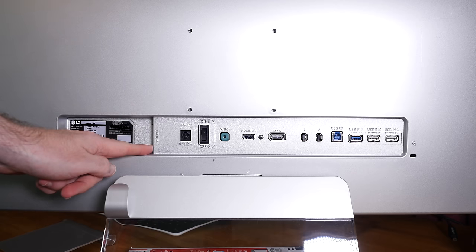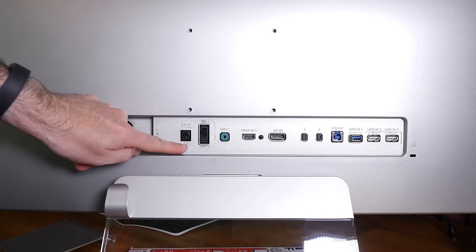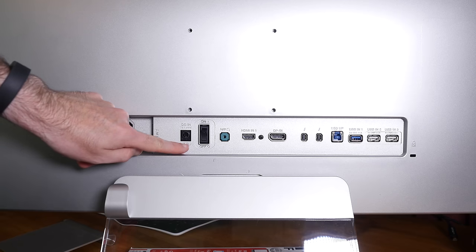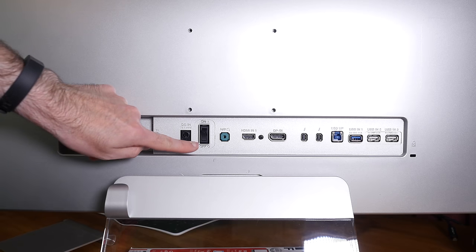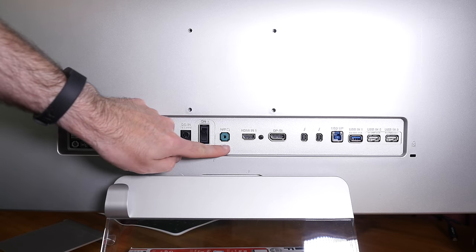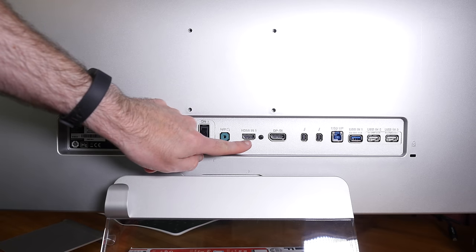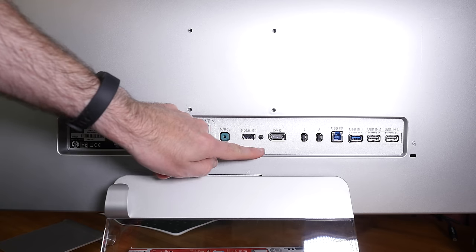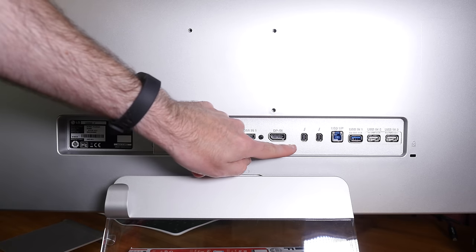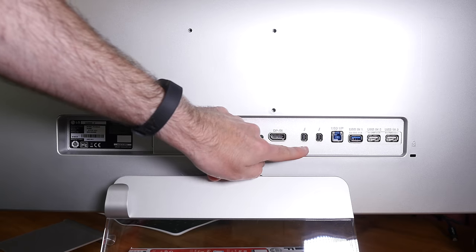Starting off on the left hand side here we've got an HDMI input, we've got the input for the power supply, a master on off switch, output for headphones, a second HDMI input and then we've also got DisplayPort and then two Thunderbolt ports.